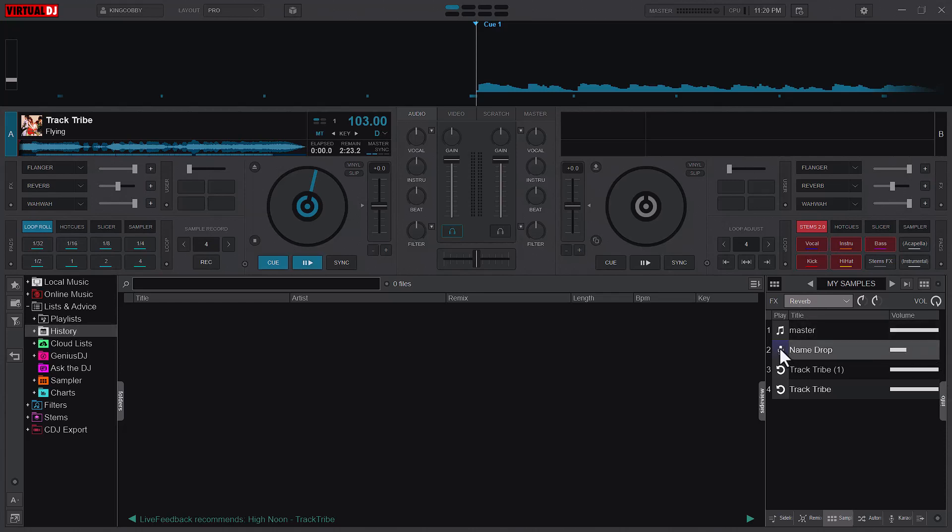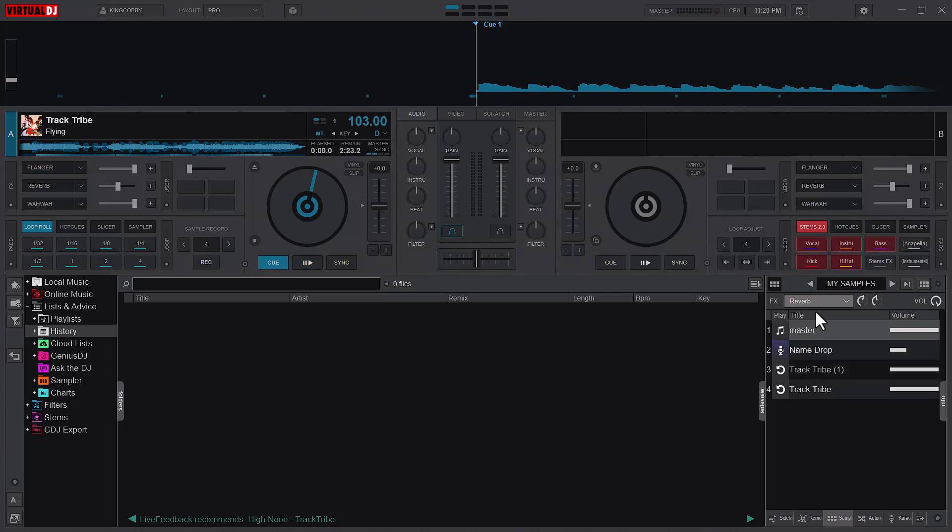And then you can now play the sample. So whilst it's selected, every sample that you play will have the effects applied.